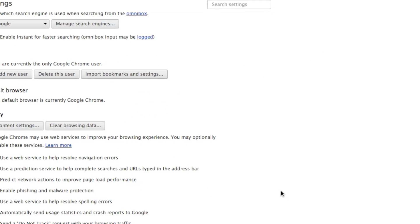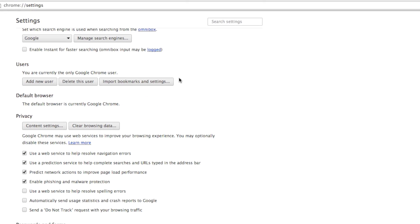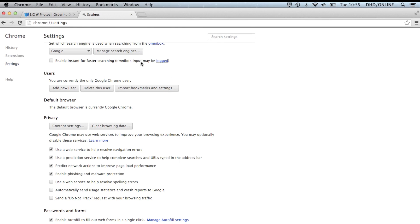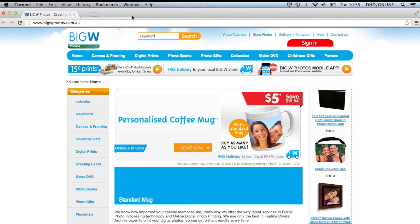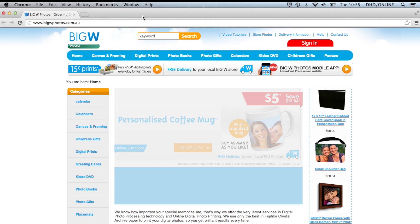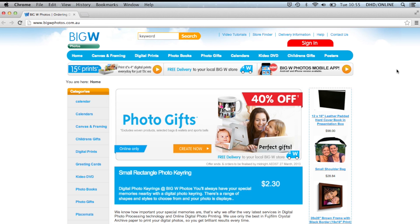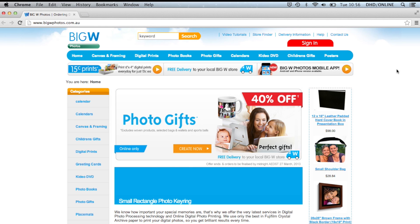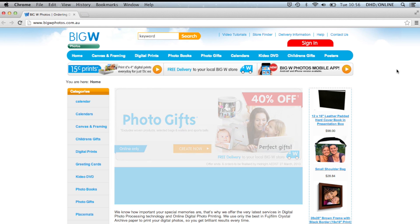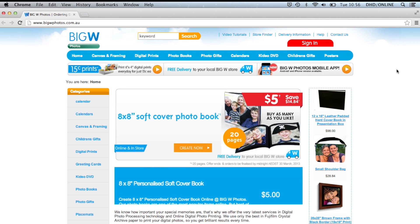Click on Clear to proceed, and when this operation is done, the window will just disappear. You can now return to our website at www.bigwphotos.com.au. If you continue to experience difficulties, please feel free to check out our other videos or contact us.